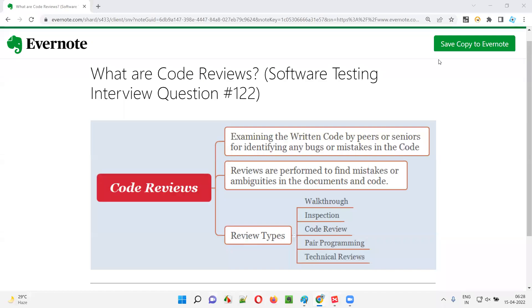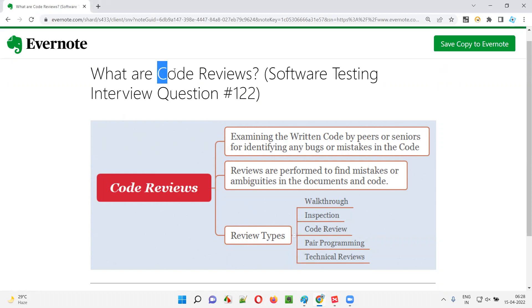Hello all, welcome to this session. In this session, I'm going to answer software testing interview question 122. That is, what are code reviews?